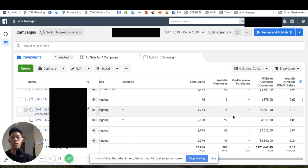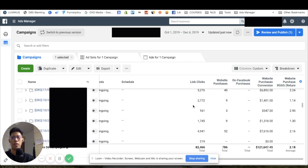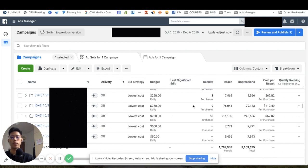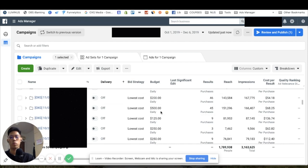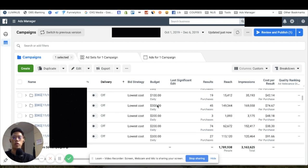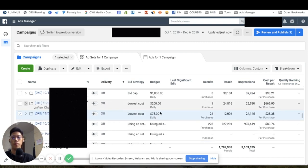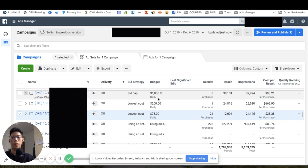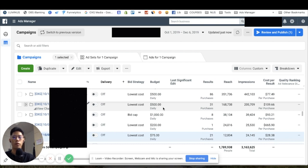This is a combination of retargeting, lookalike audiences, custom audiences, and manual bids. You can see spending around 300 to 500 per day on campaigns, and there's also a manual bid campaign spending around a thousand dollars per day. At higher levels you definitely need to test multiple different things.